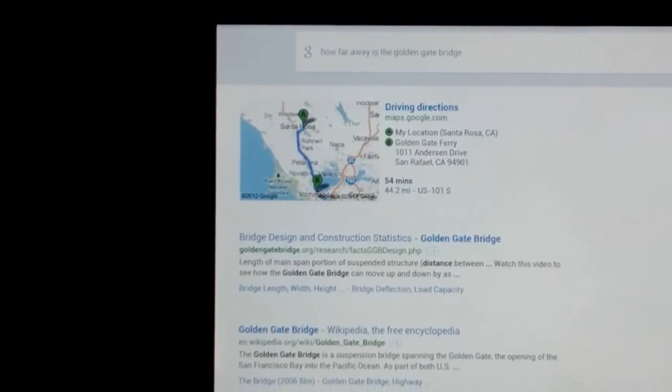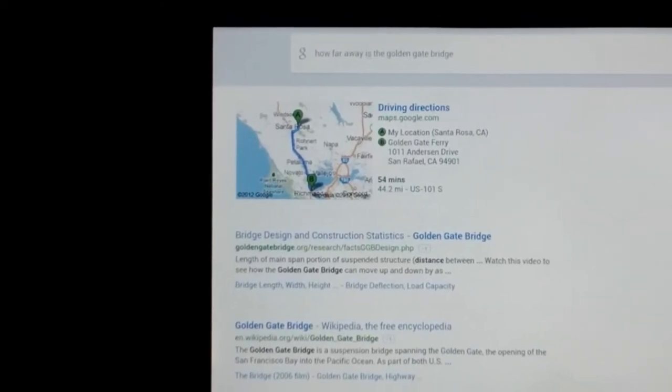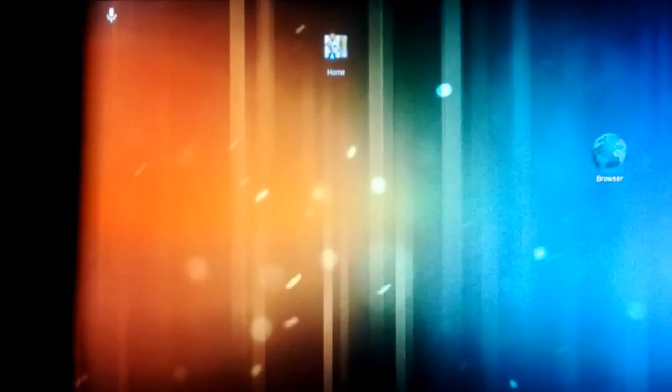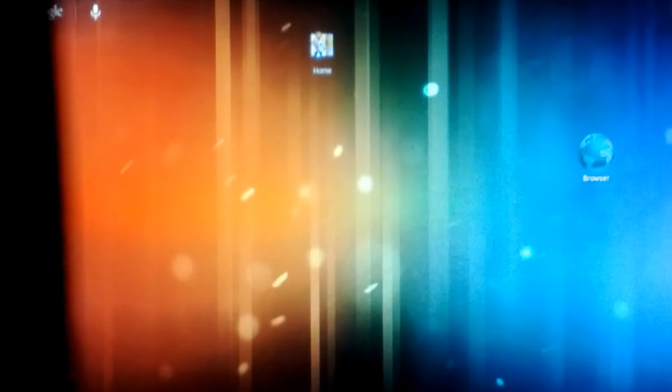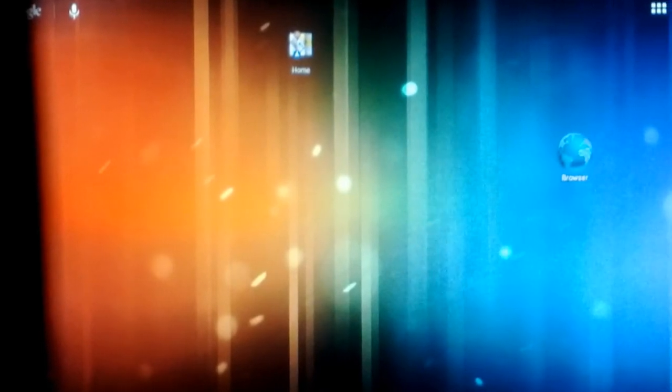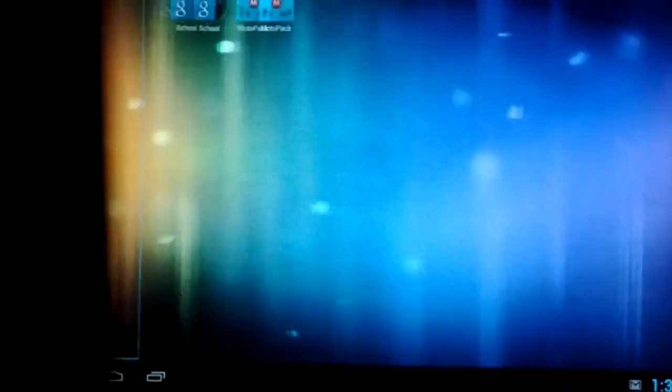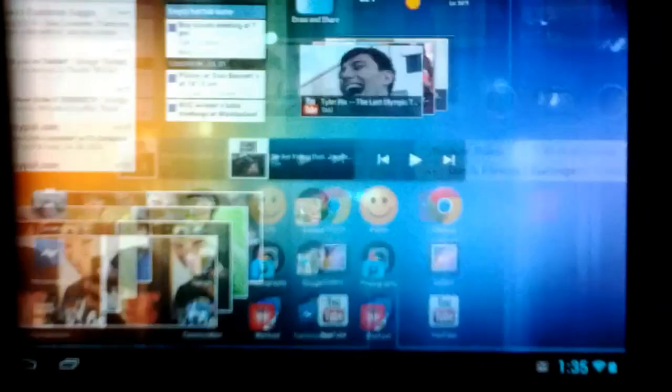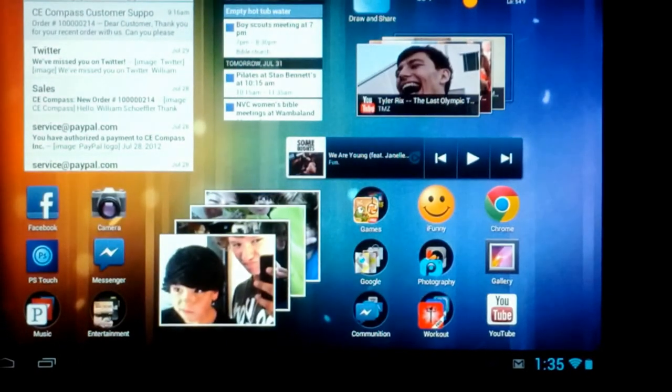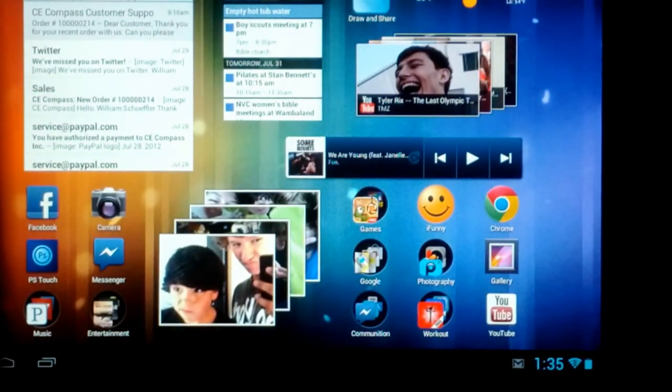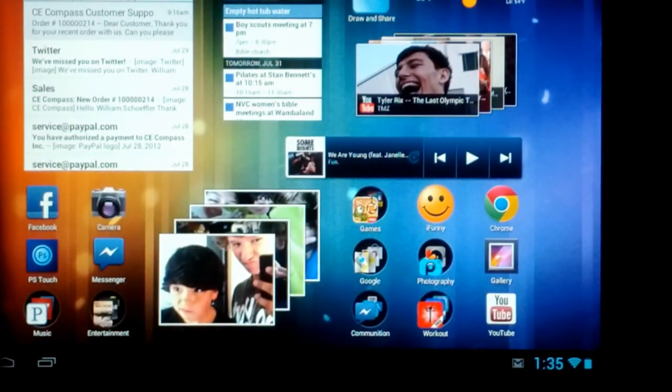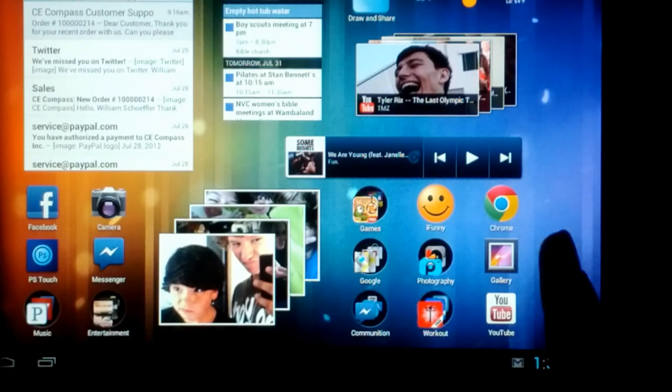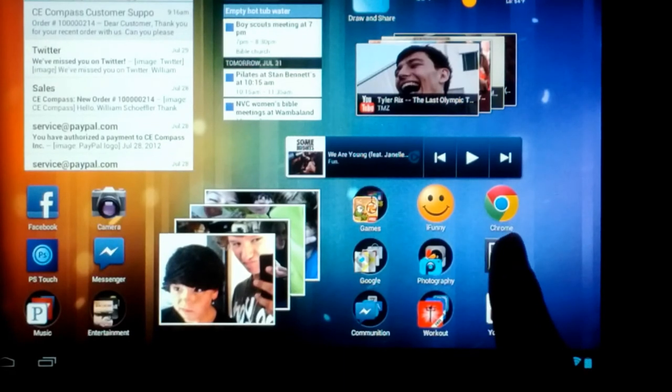And some new updates with Google's new 4.1 Jelly Bean. It has this new thing called Project Butter. So I guess it makes everything more snappy. Let's see. I can just open up pages I guess a lot easier. I kind of want to see when you open up an application how it looks like.